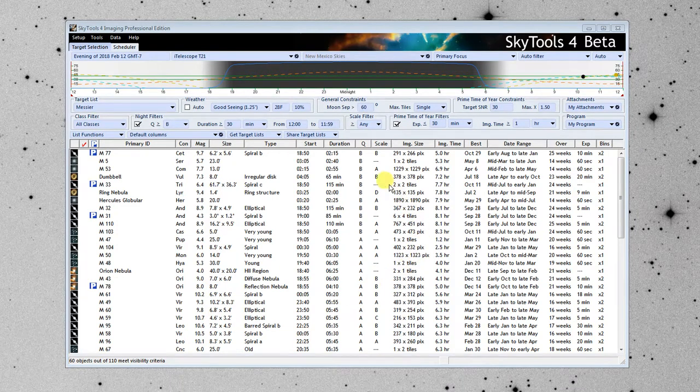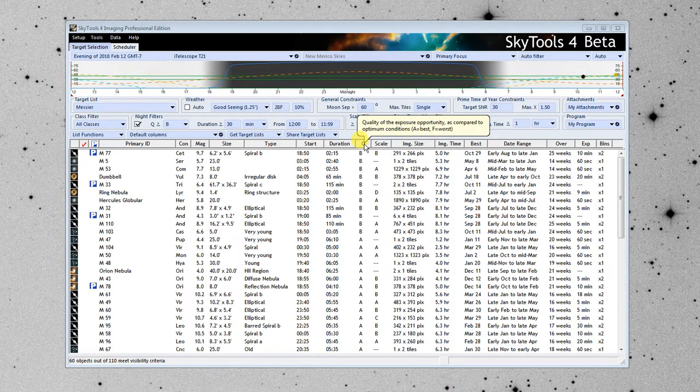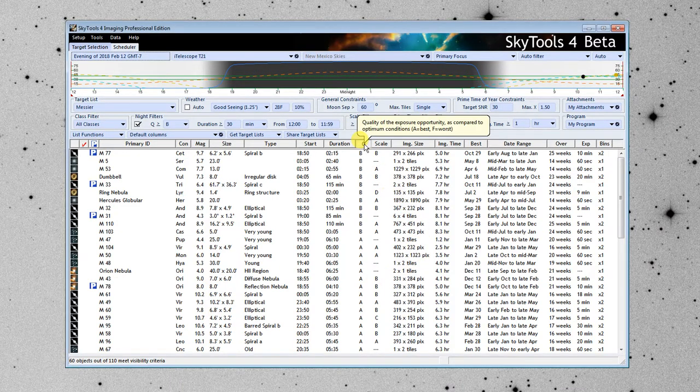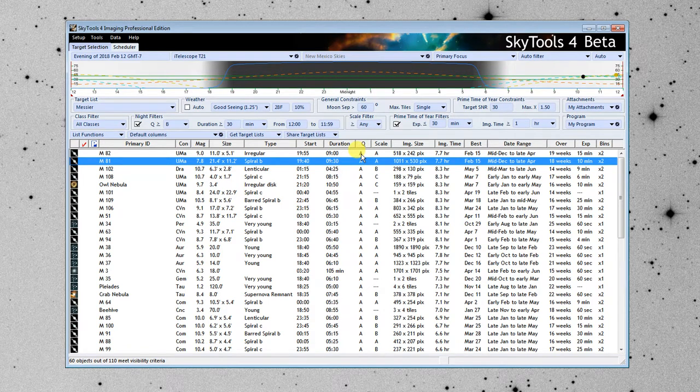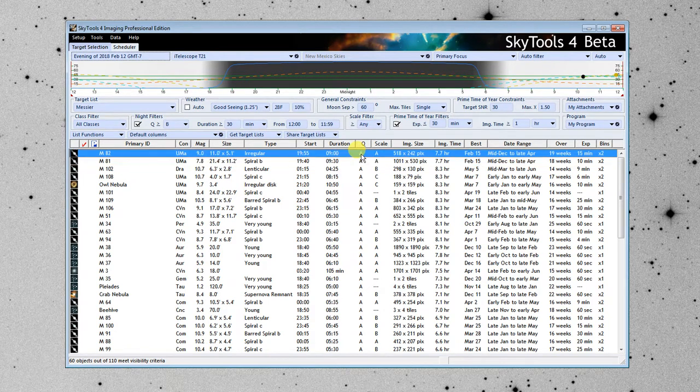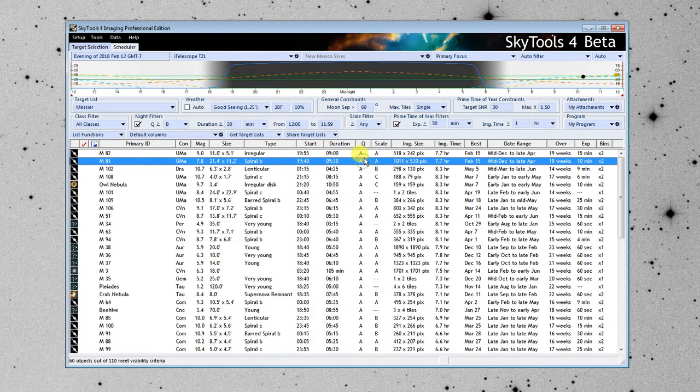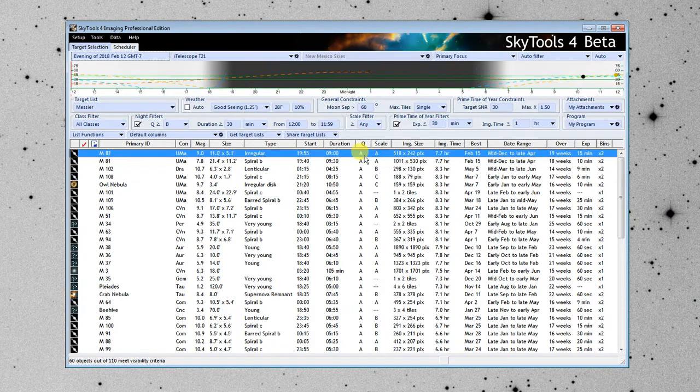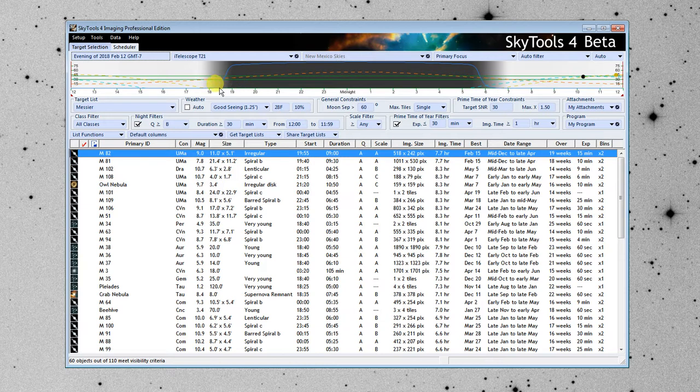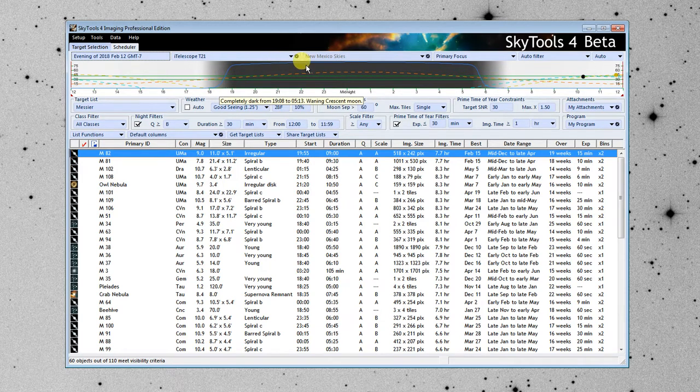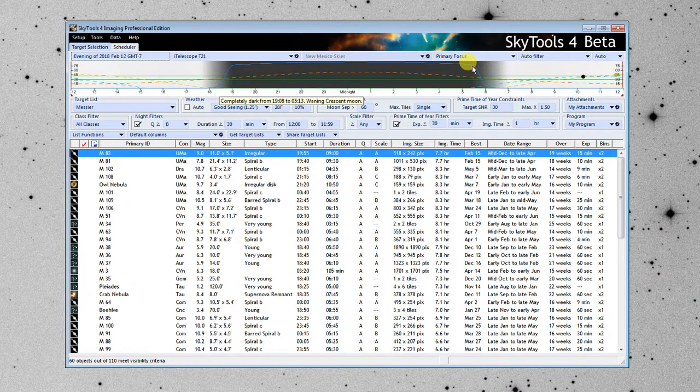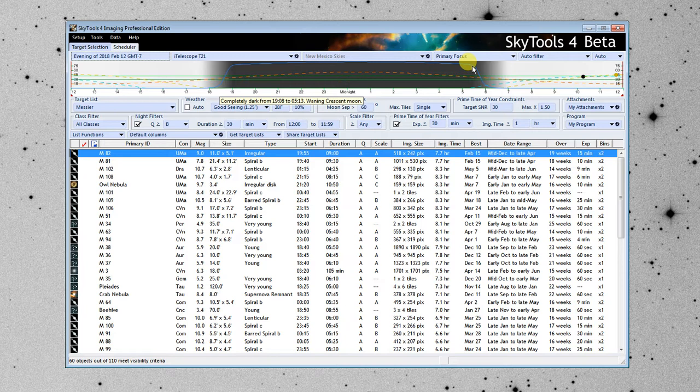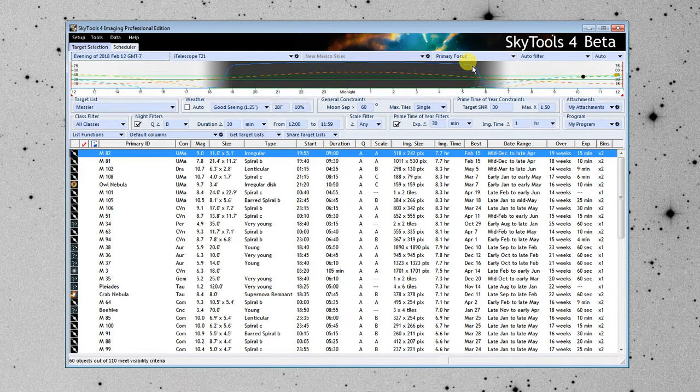I'm going to go up to here, and I'm just going to sort by quality on this night. We see at the top here, we have good old M81 and M82. This blue line here tells us the overall imaging quality during the night. And you can see that this is probably the best night of the year to observe these galaxies.